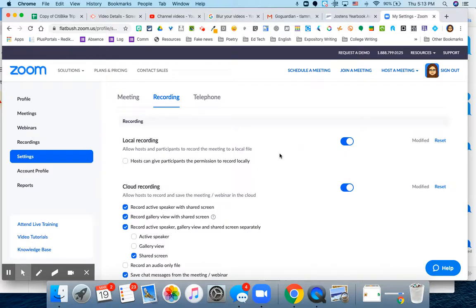Now what happens is as soon as my meeting ends, I get this little screen that says that it's converting, and then it pops up right there on the computer.